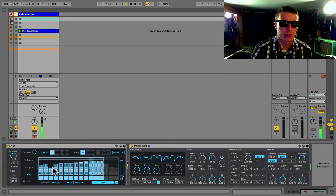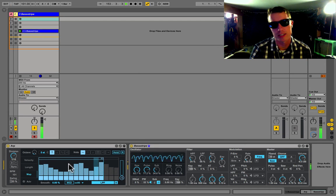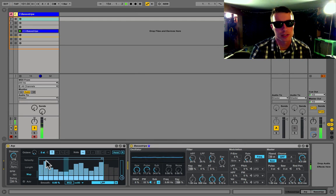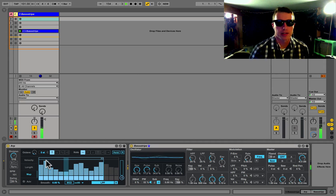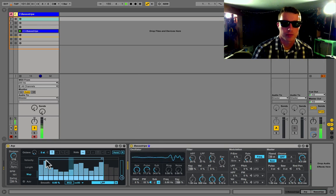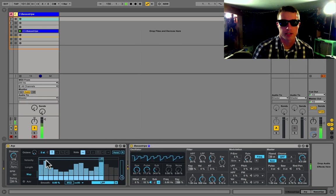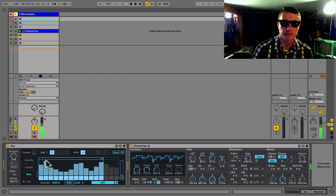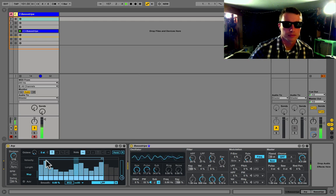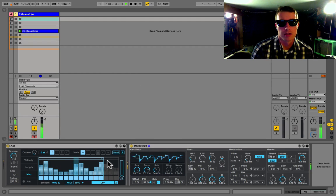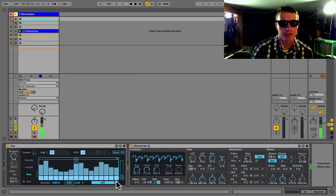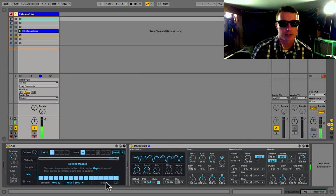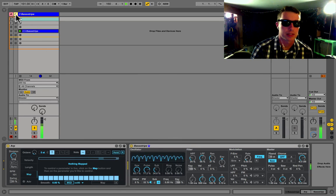We can change our loop brace too, so maybe we want to create something that doesn't quite loop properly, like 13 bars. So this means that for quite a while we'll get a lot of different variations in the way the filter's working. Very cool.